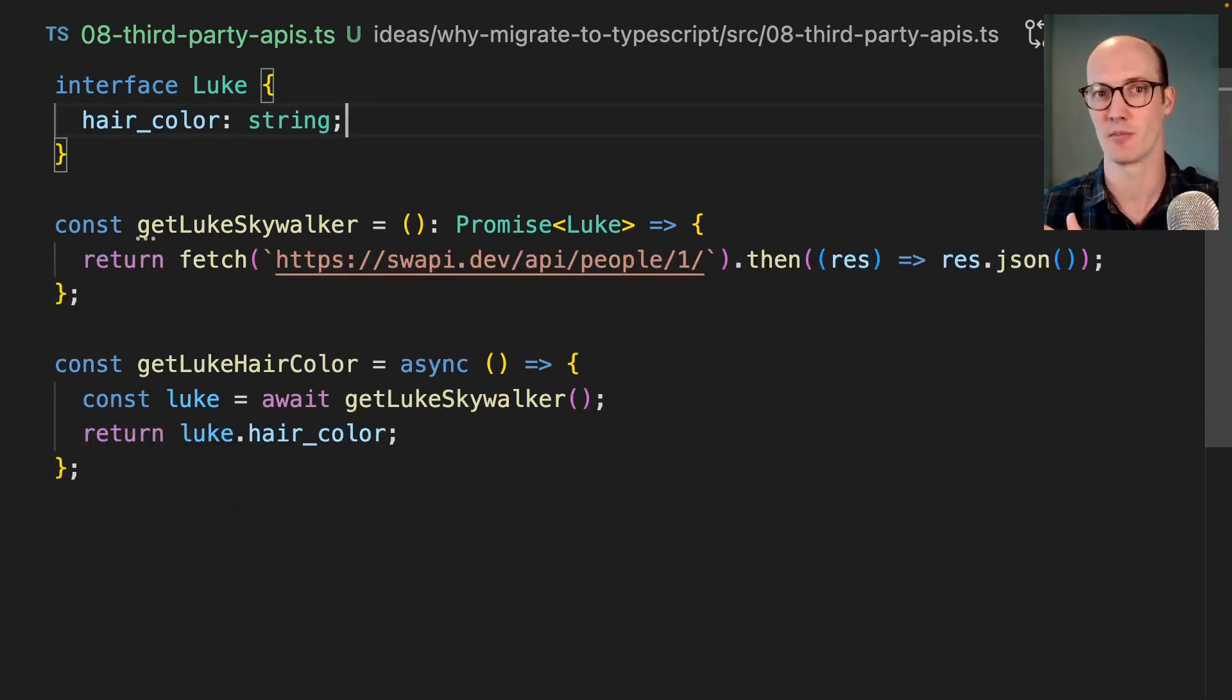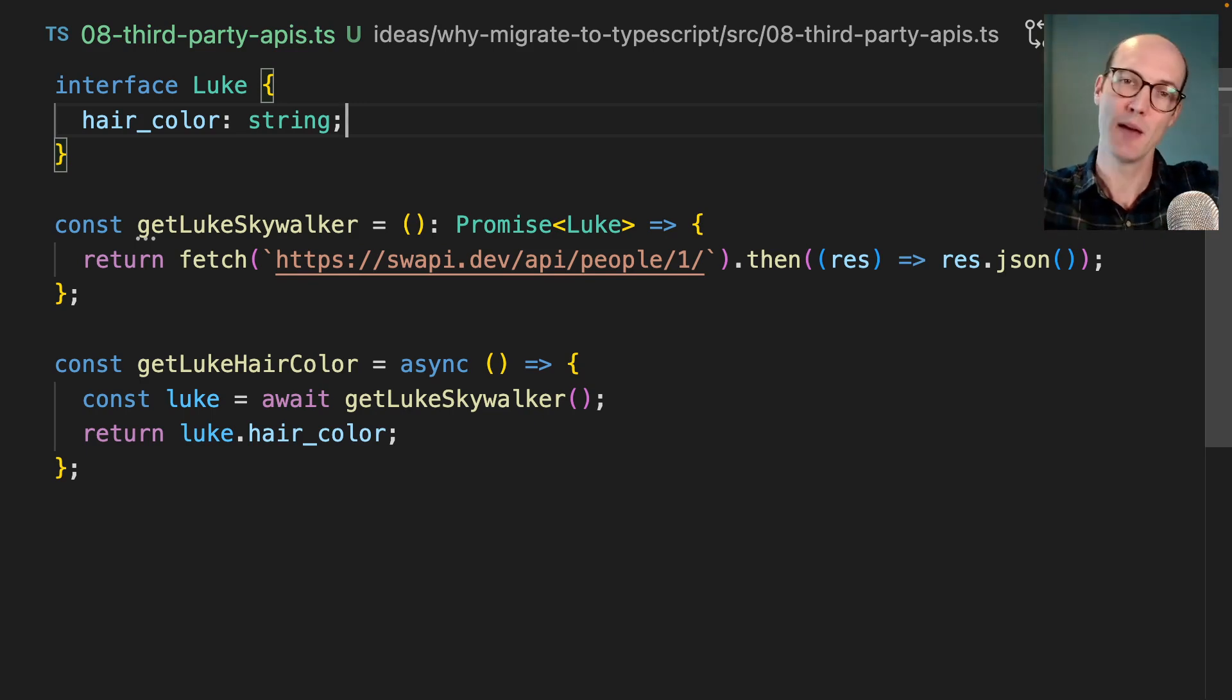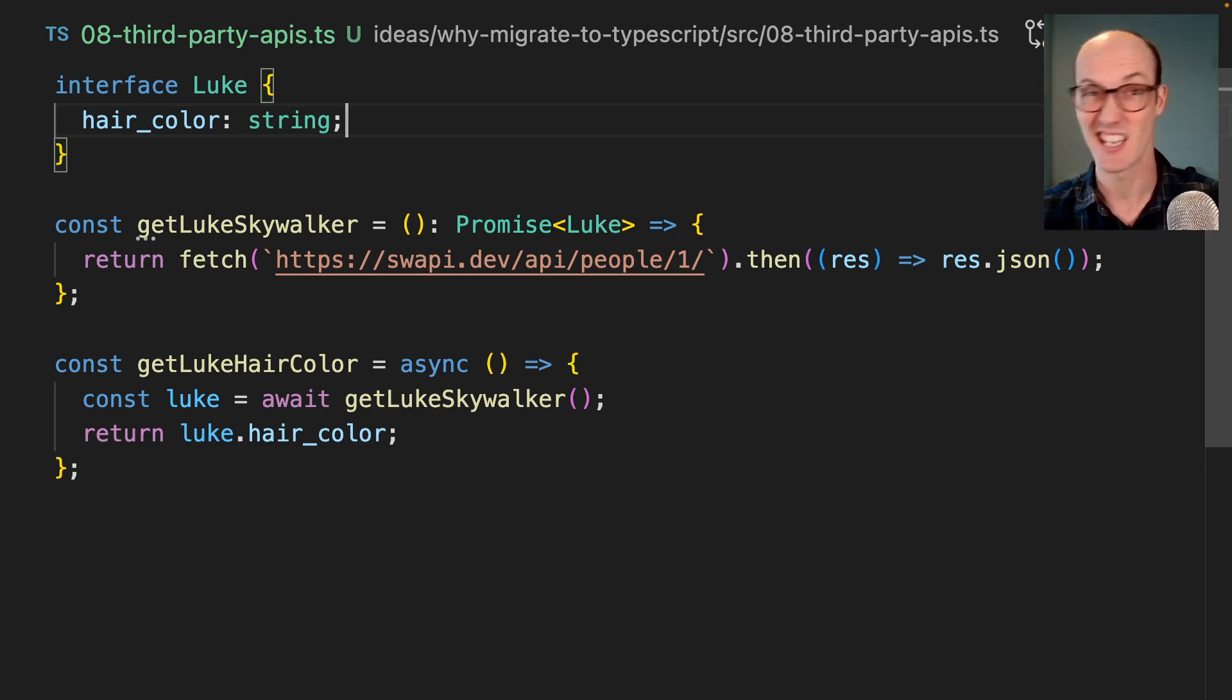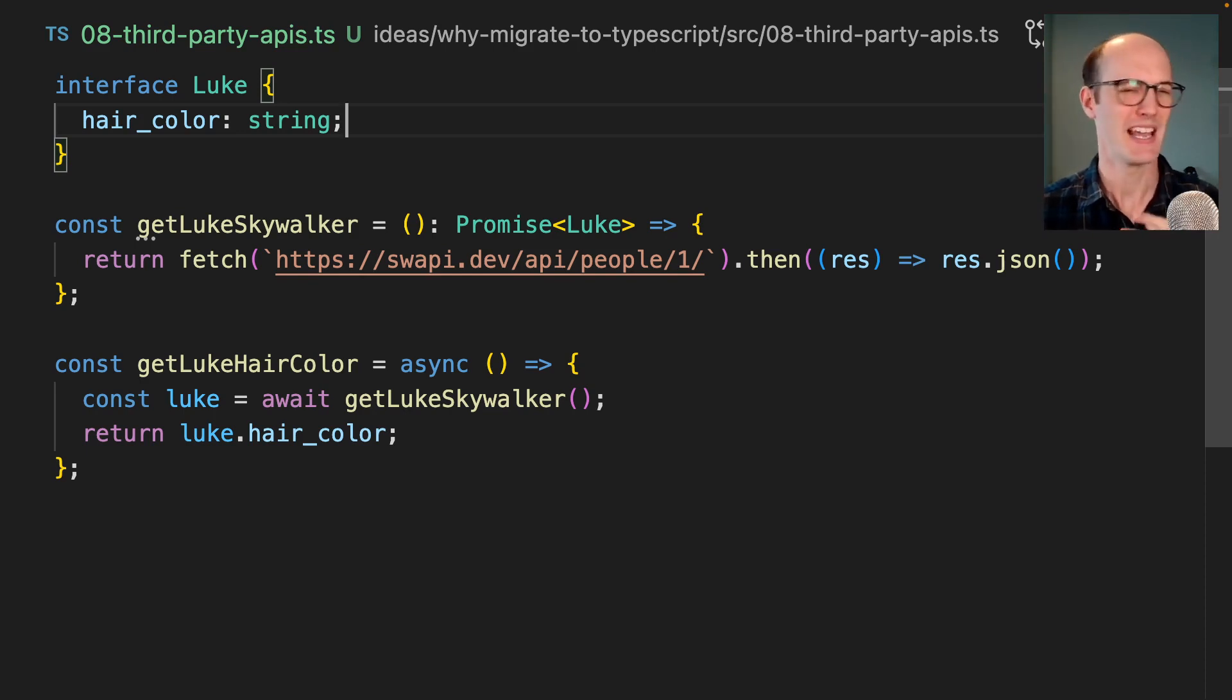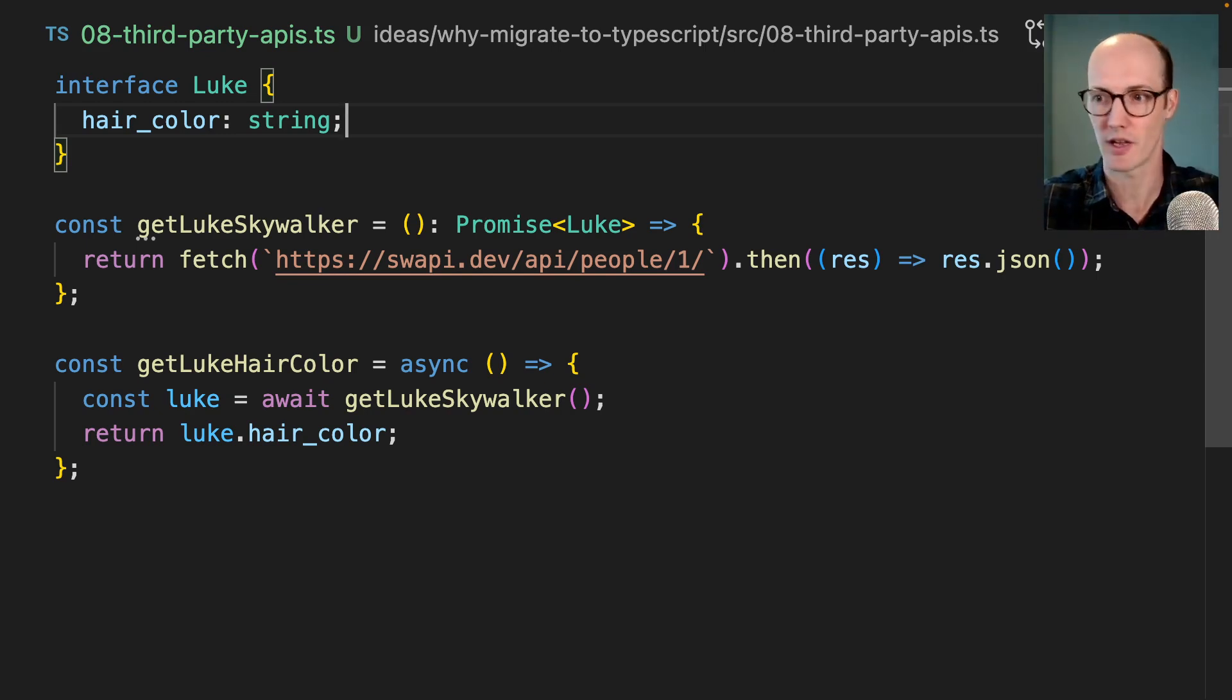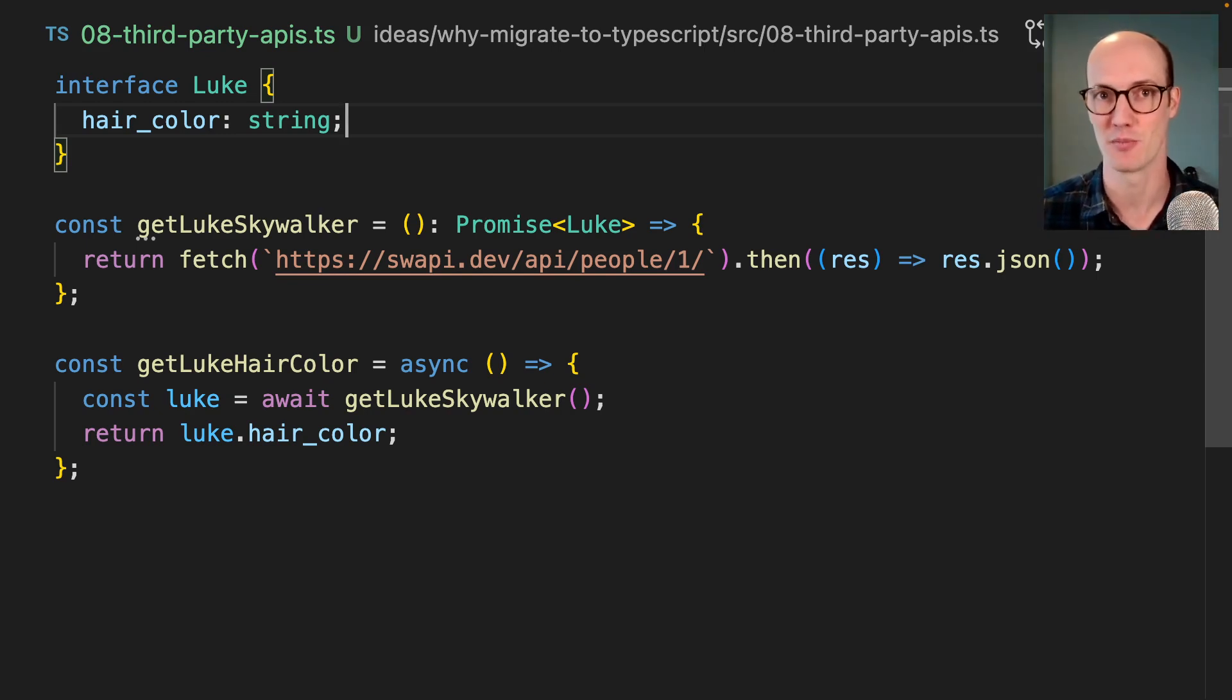Meaning I'm going to get autocomplete on the stuff I get back from APIs if I'm willing to put in the time to type them. Sometimes these libraries or these APIs come with their own type definitions, meaning you get type safety on these third party APIs you access. GitHub does that, Discord does that. It's incredible that you can just autocomplete your way through an API without needing to even check the documentation.